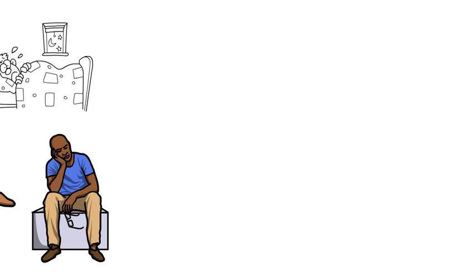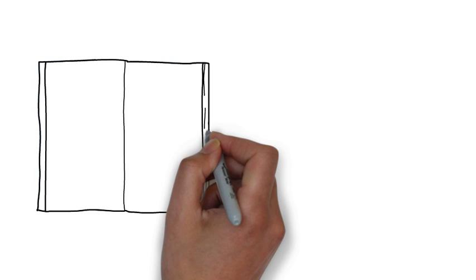Whatever our relationship is with sleep, most of us know that it's important. But many people underestimate just how important it is.